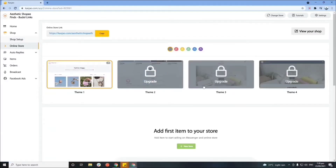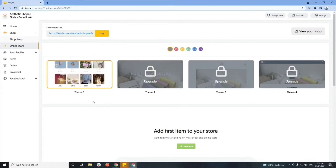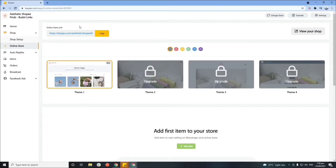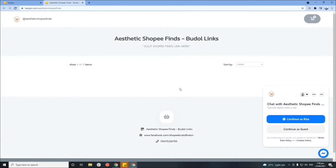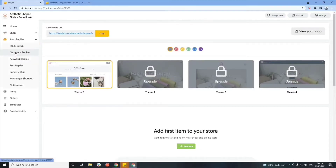Now we're done with the shop setup. Let's proceed to the online store section, where you can select your theme and preferred color to personalize your website. Since we're on a basic plan, the basic theme is applied by default. You can view your personalized website link here, then click 'View Your Shop' to see how your website looks. As you can see, it's almost blank since we haven't added any items yet. You can also see the automated chat support on the bottom right, which we'll set up later.